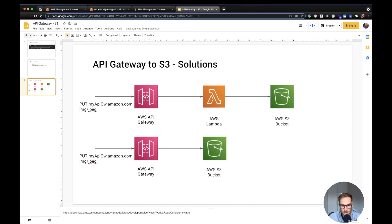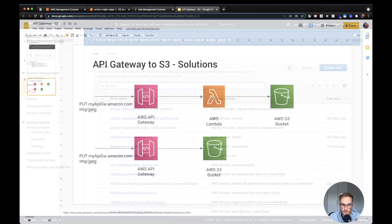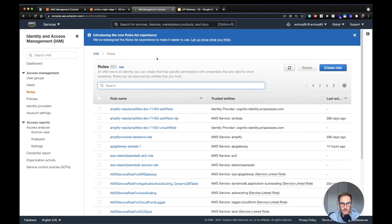I'm going to choose the direct S3 integration solution and show you how to create the API Gateway, IAM roles and policies, and link the API Gateway to an S3 bucket. Let's go to the AWS console.